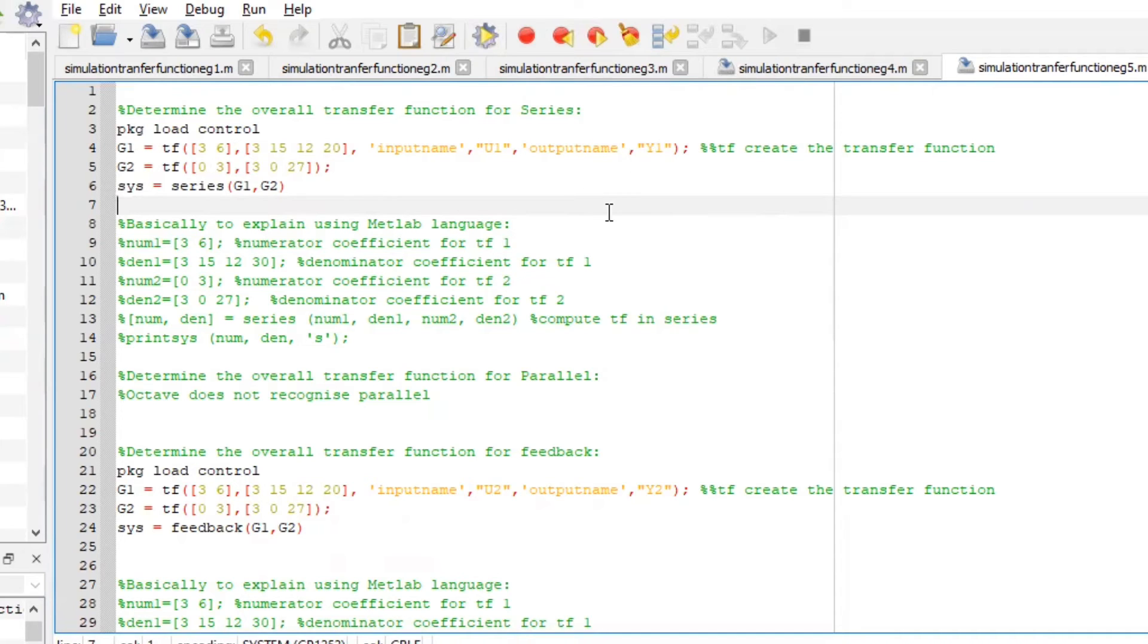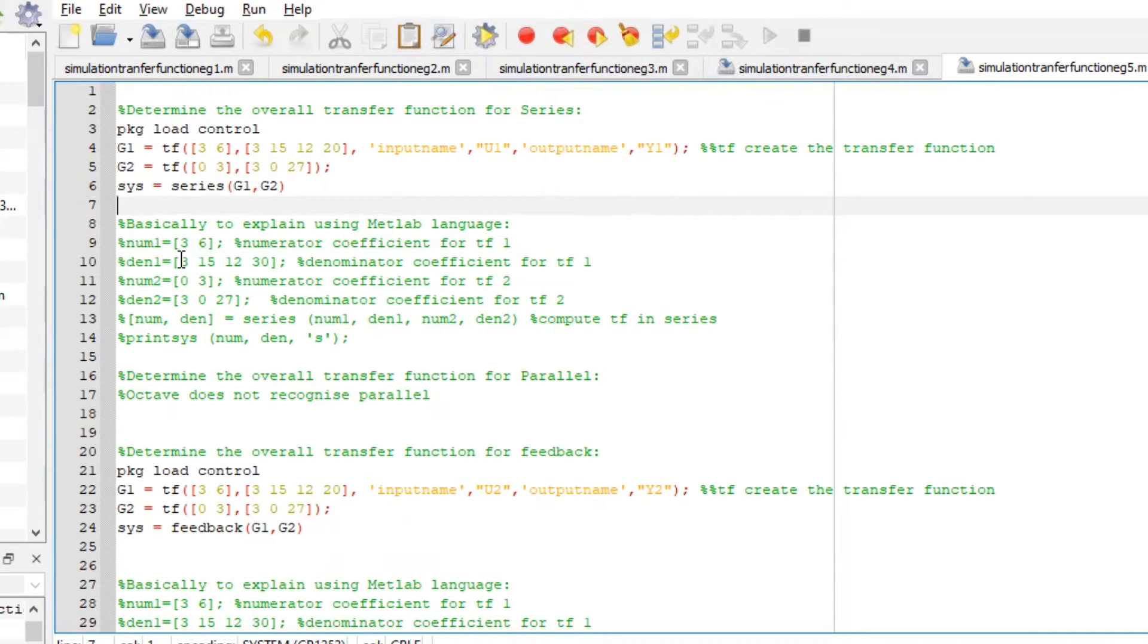If you're using MATLAB, we might want to use this programming method over here. But now that we're using Octave, we are going to use this programming method over here.